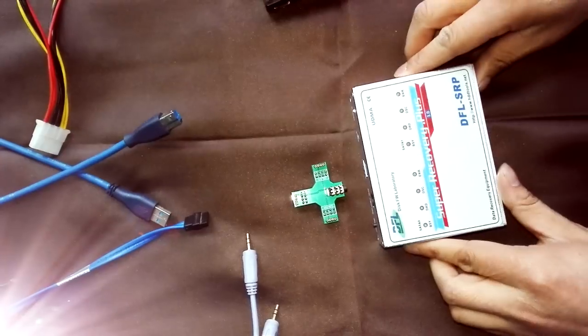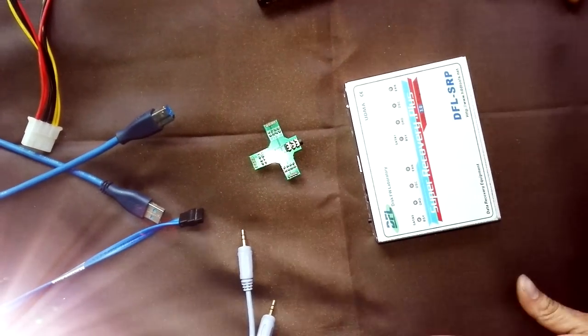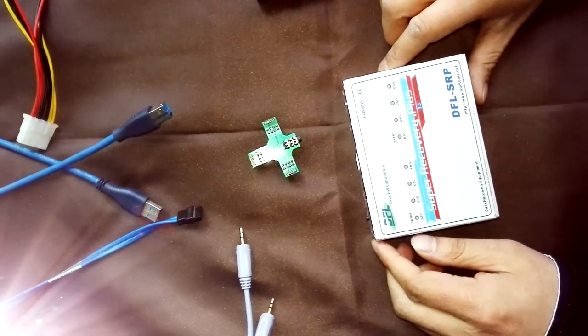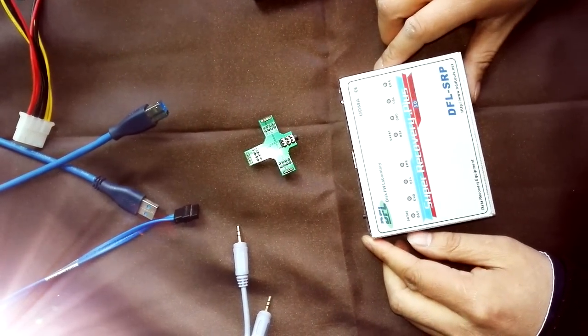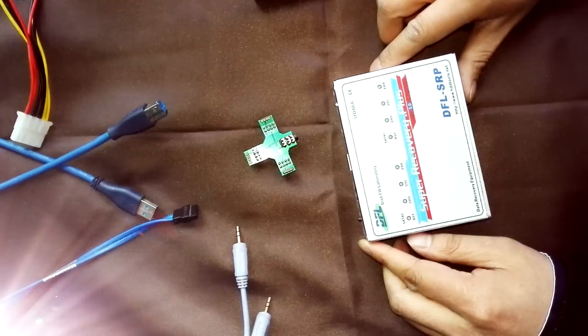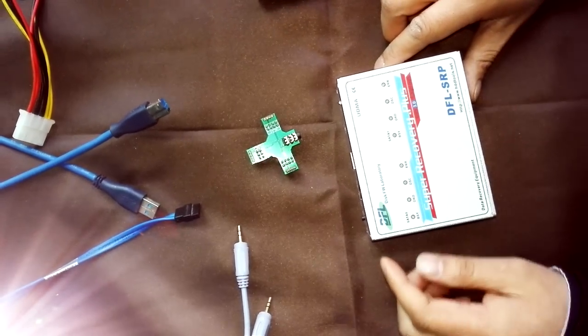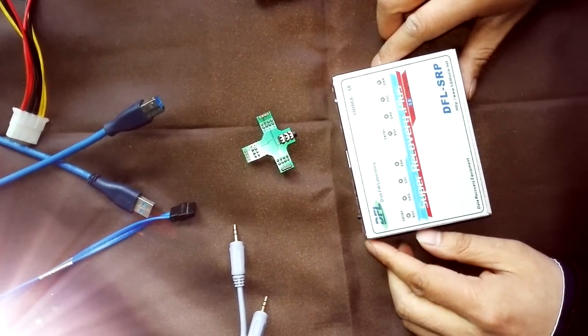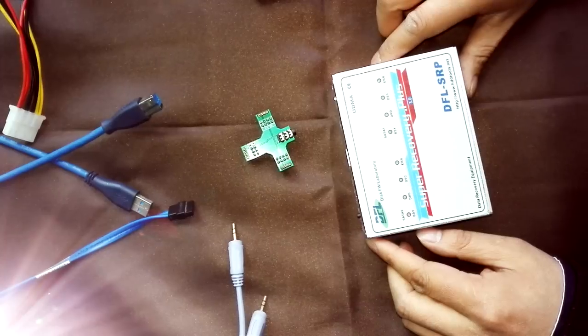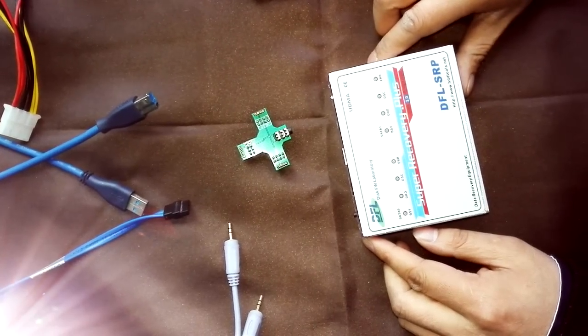It does both data recovery and firmware repair. It also helps users to edit the ID, reset smart, remove password, and repair the firmware.